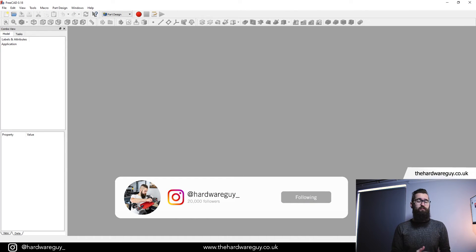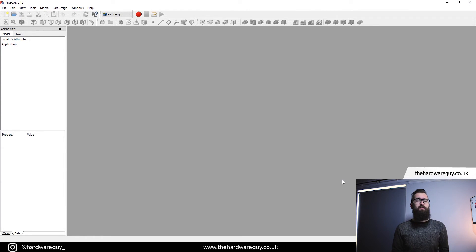Welcome back to another lesson in the FreeCAD for Beginners series. Today we're going to take a look at revolving and patterns.